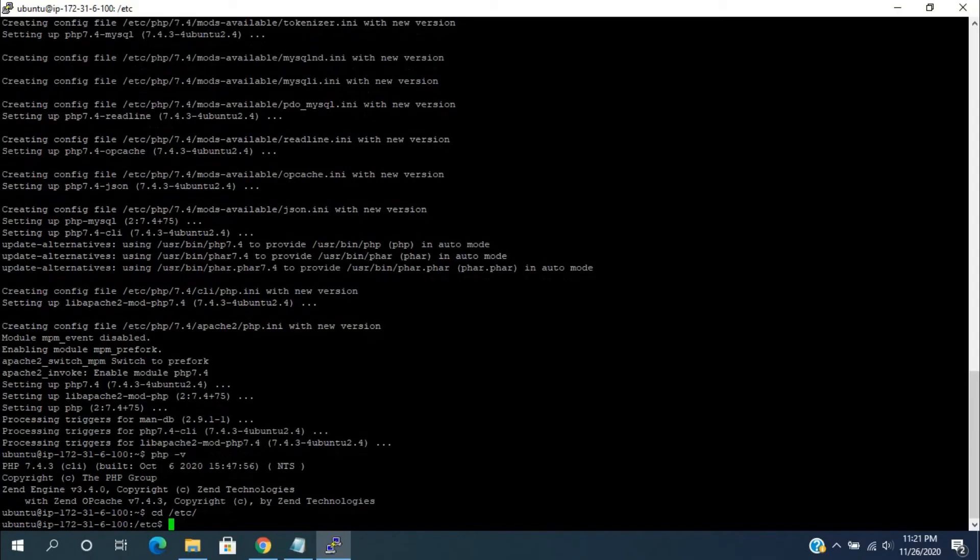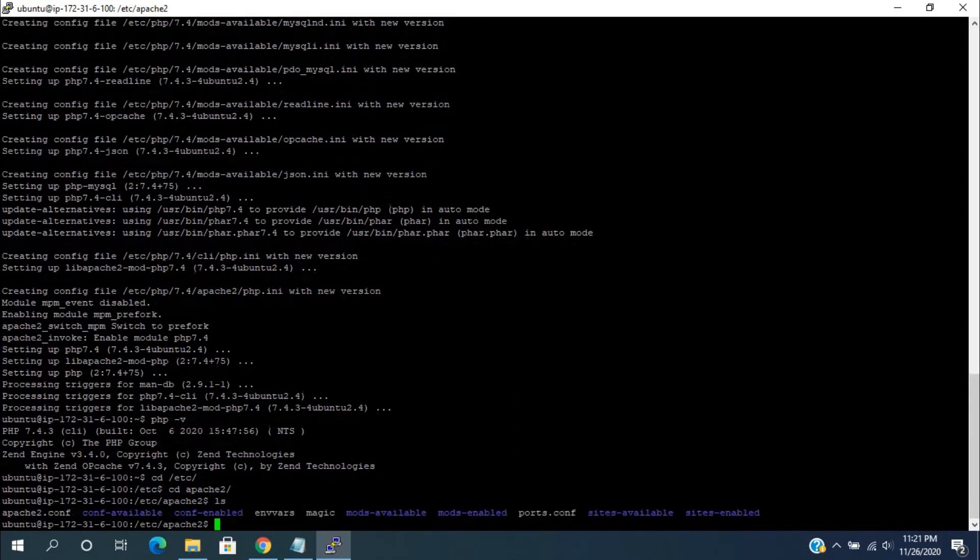For checking the Apache default configuration file, switch to the /etc folder, then apache2. Give ls for listing all the files and directories in this folder.